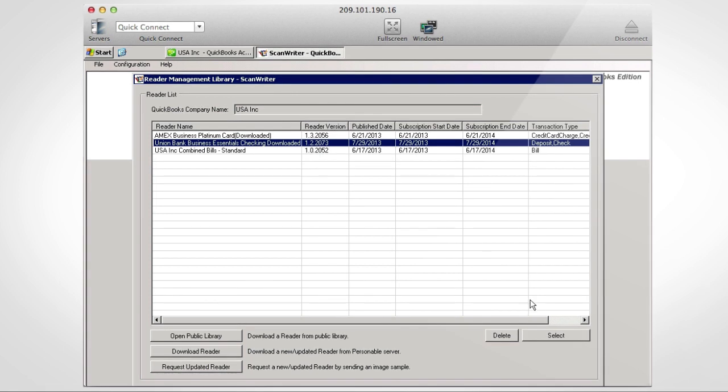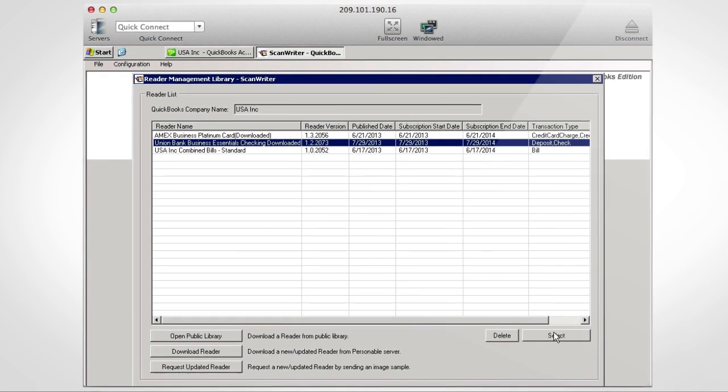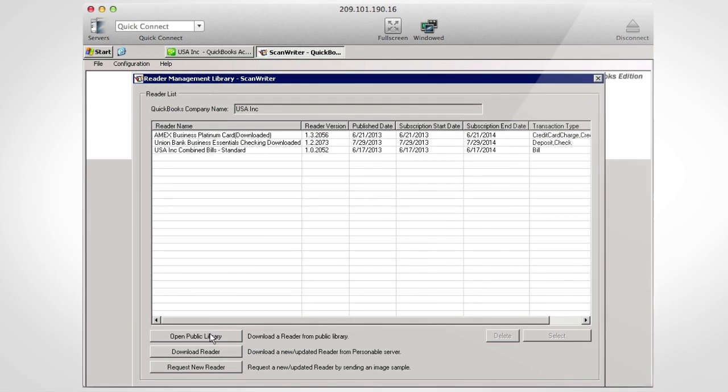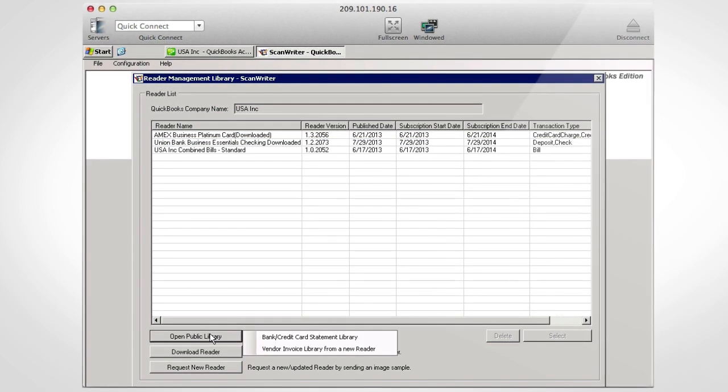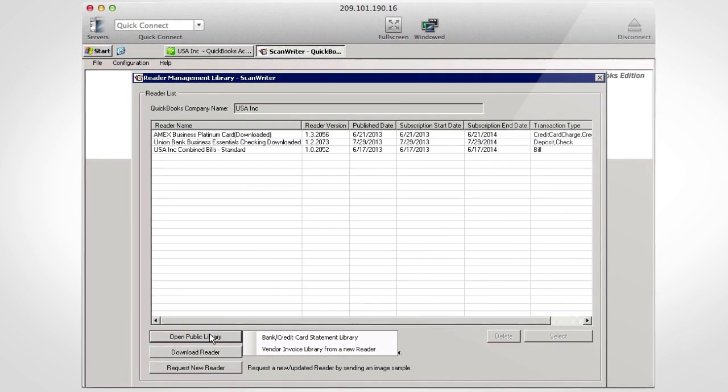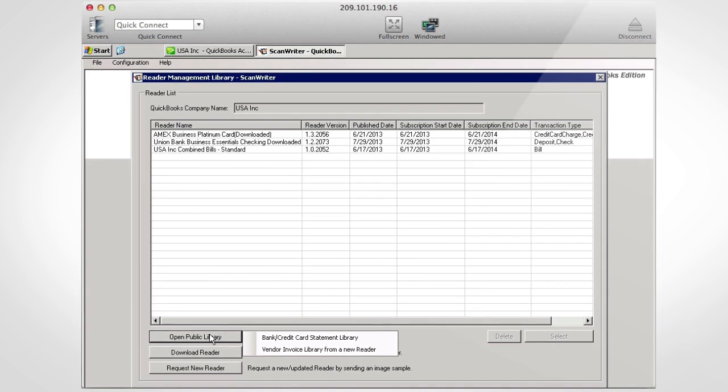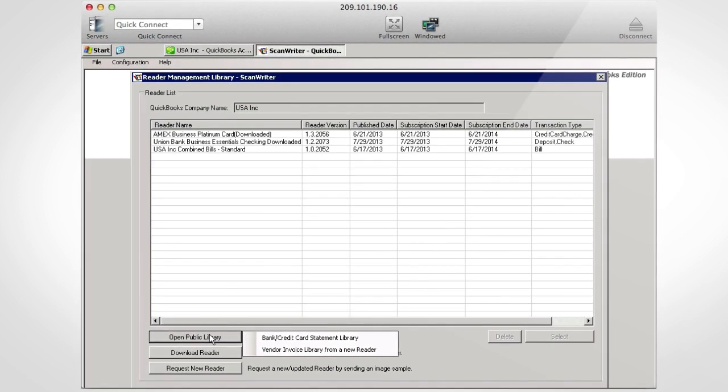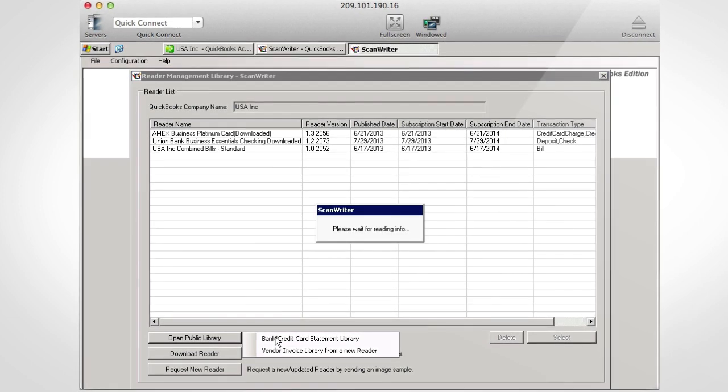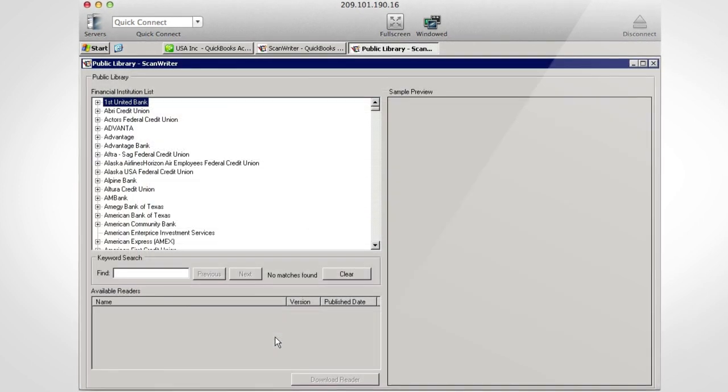In the Document Management button, there's a public library that allows users to instantly download reader for their bank. We support over 300 financial institutions and growing.